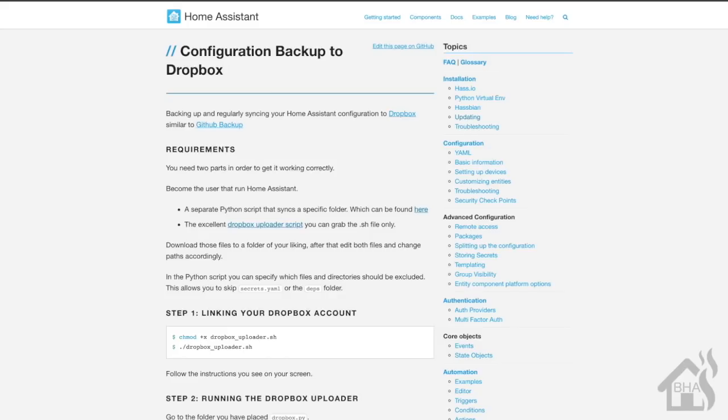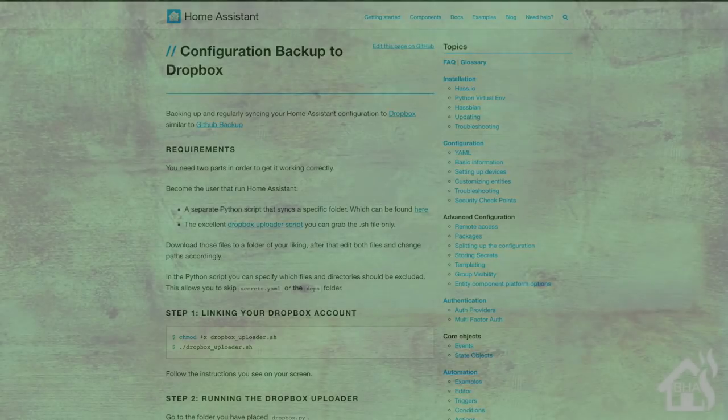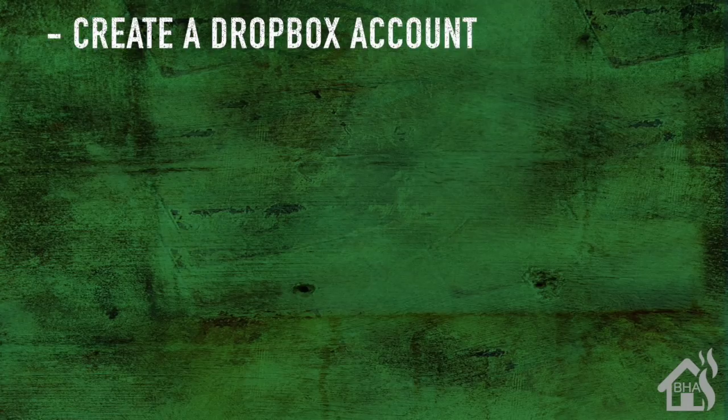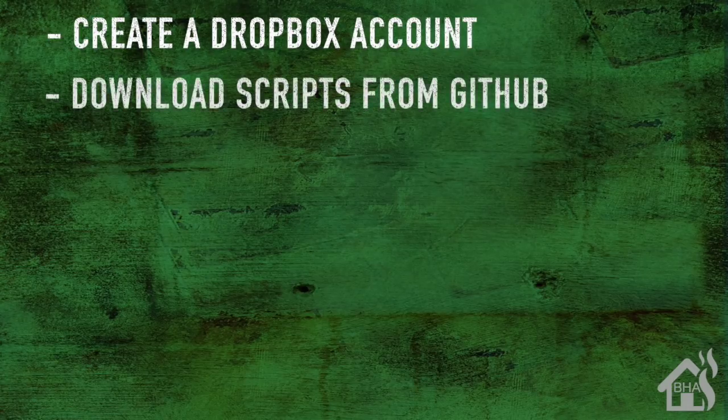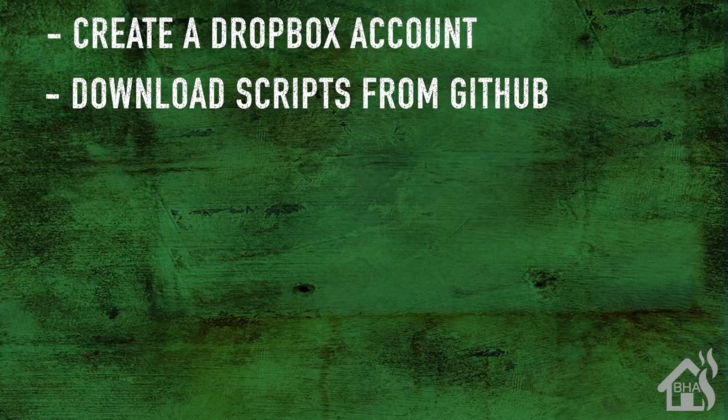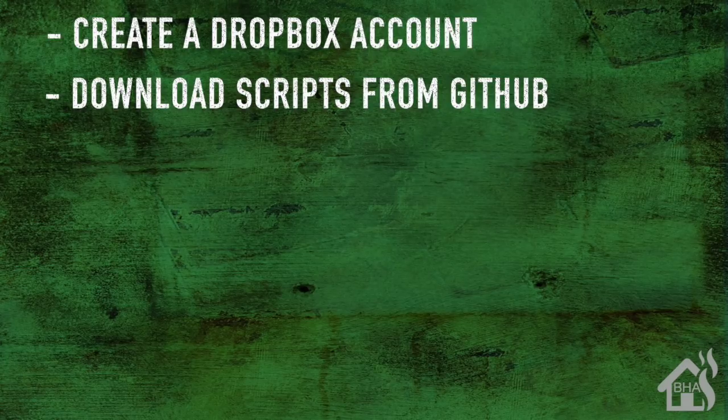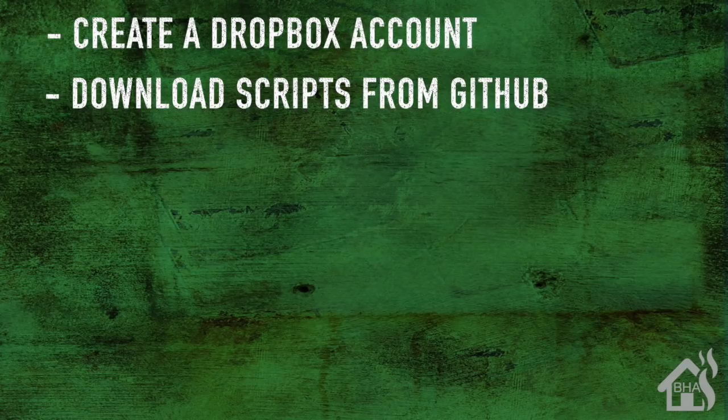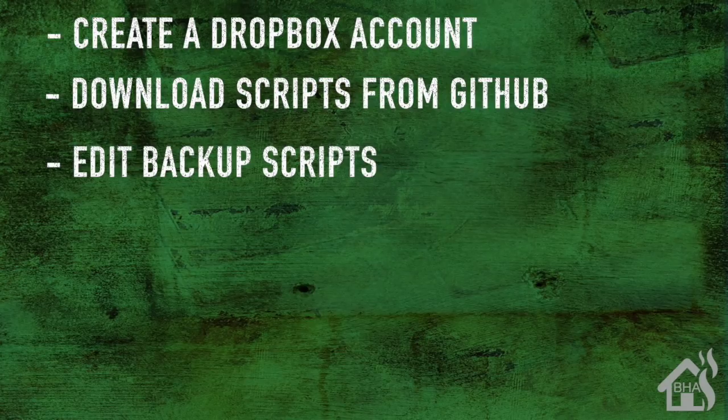Let's do a quick run through of everything we're going to cover in this video. For starters, you are going to create a Dropbox account. Once we do that, we're ready to download the scripts from GitHub. These are scripts that we are going to use for backing up our config and sending it to Dropbox.